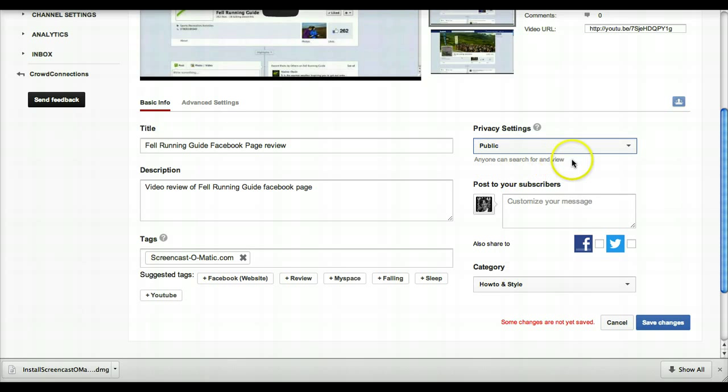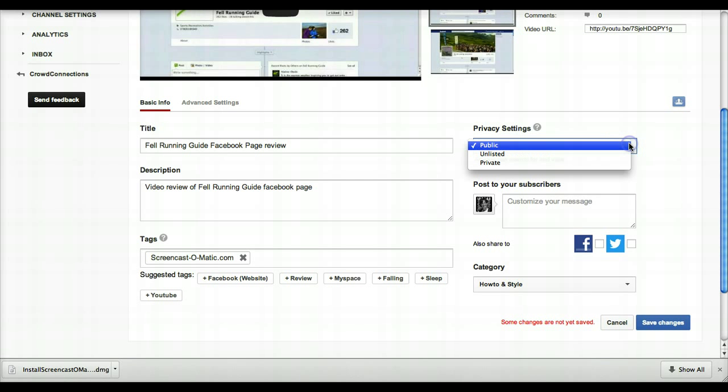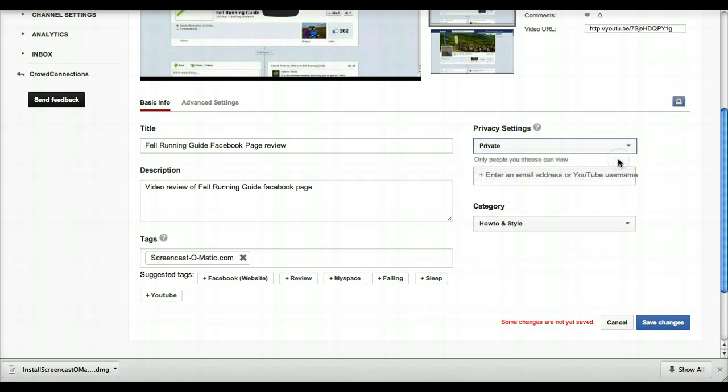If I just change that to public, this is now saying anybody can search for and view the video. If I change it to private, you'll see a new box pop up.